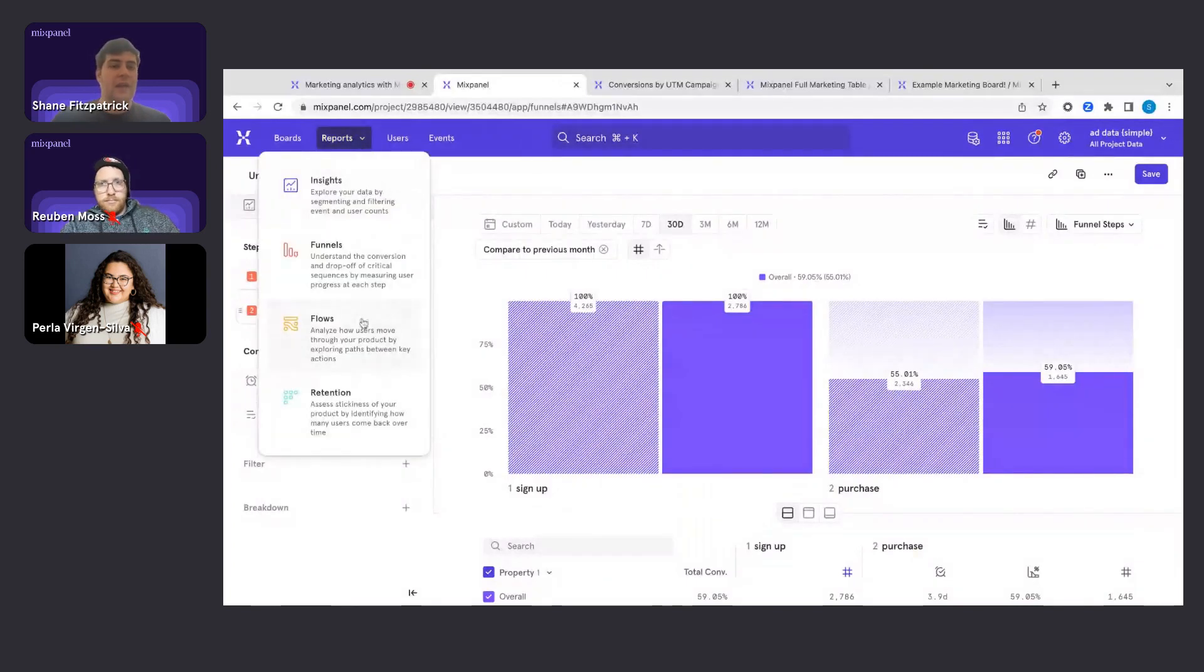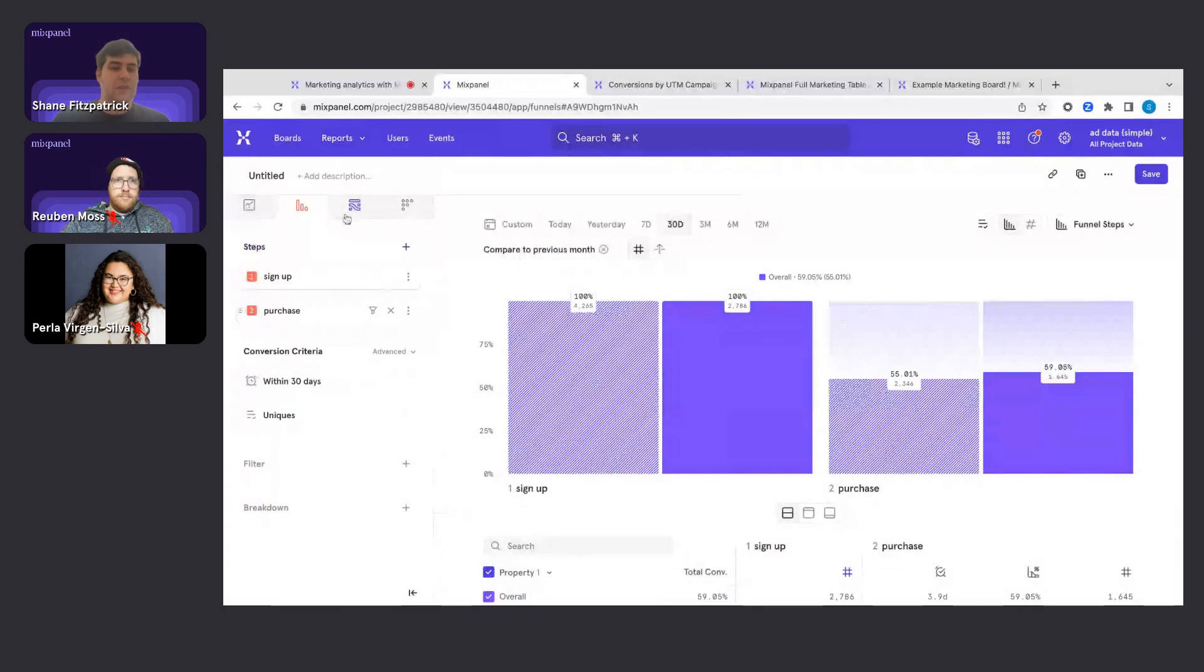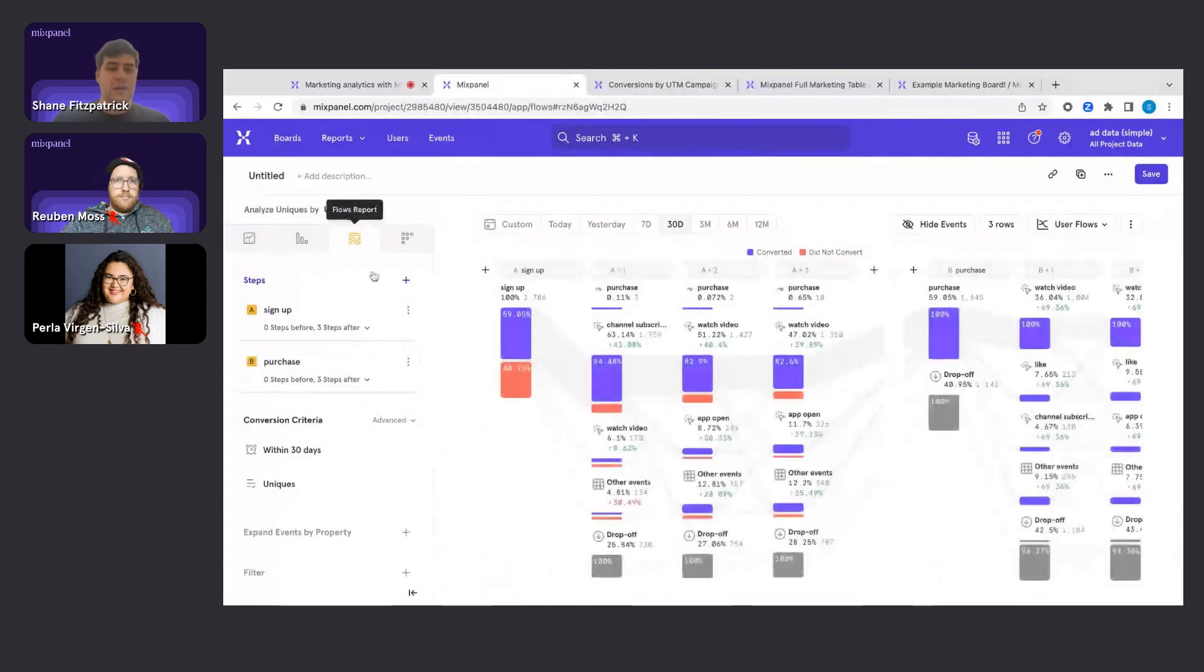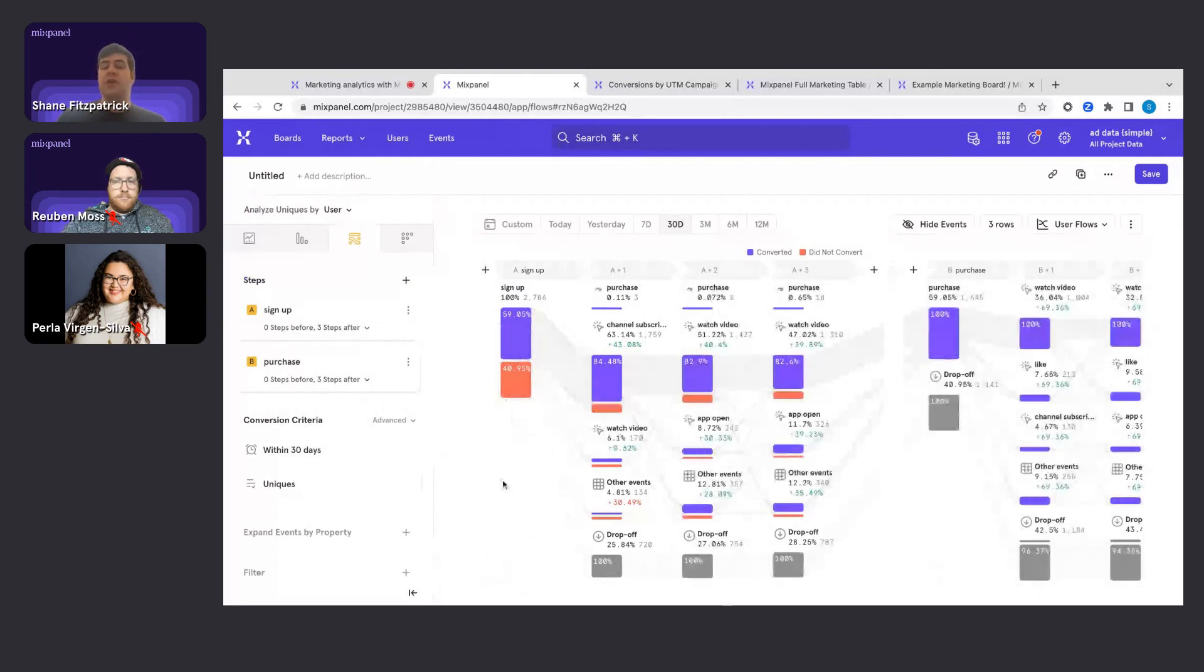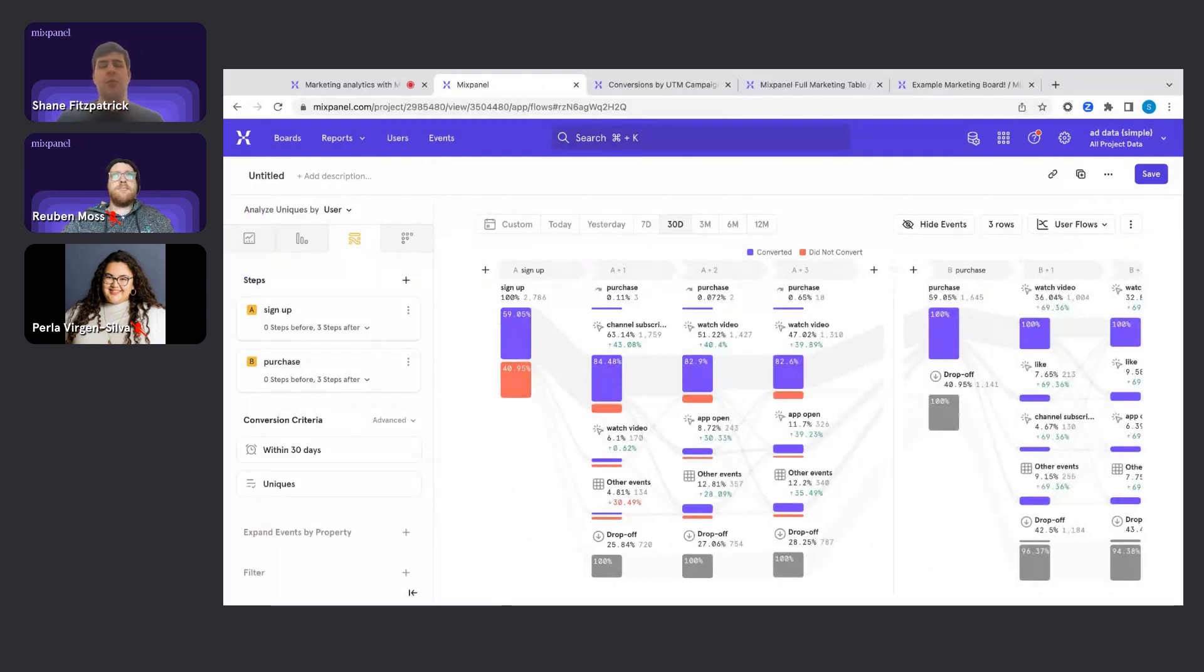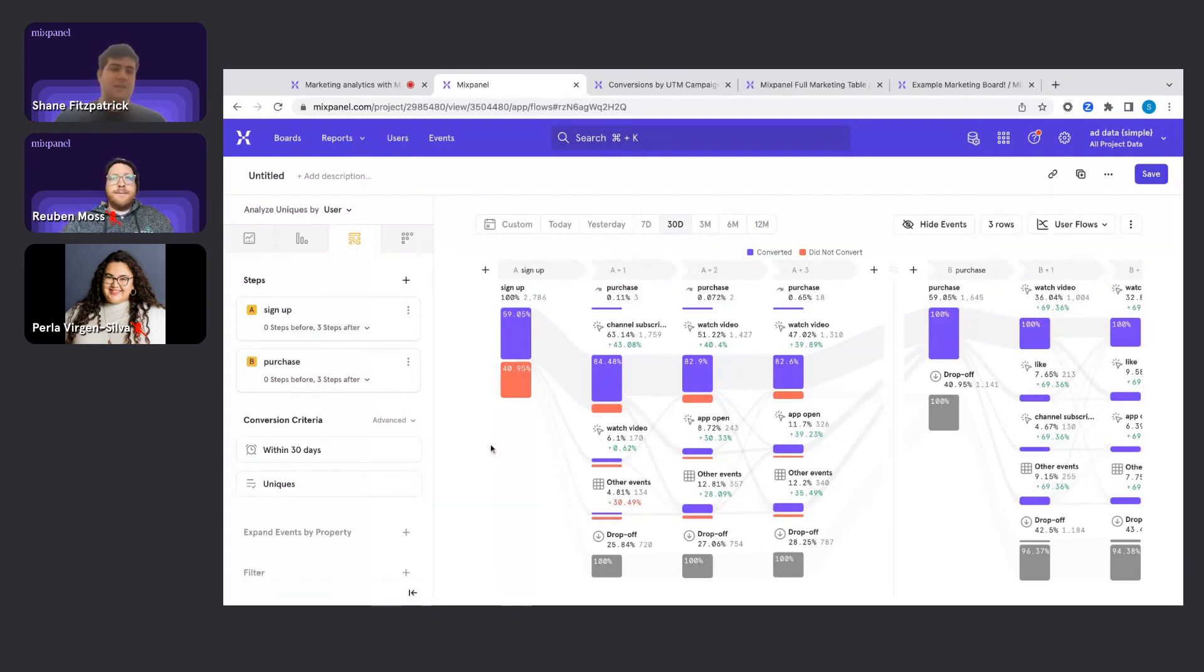I could also open a Flow, which is our third core report. A Flow essentially is going to map out the span of all possible user journeys from one touchpoint to another, answering the question, what are my users doing to get from one key conversion point to the next when maybe that won't be totally clear to you without using a tool like this.